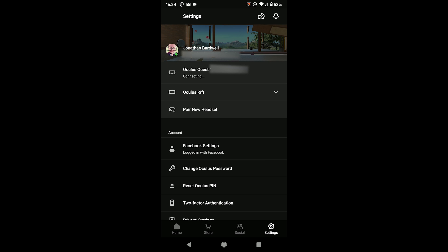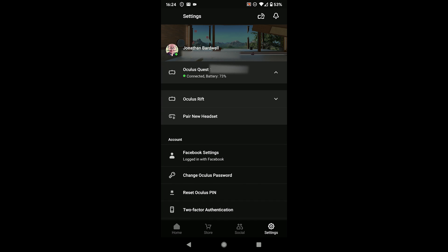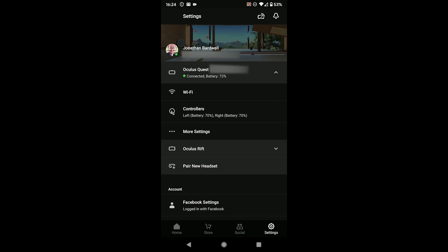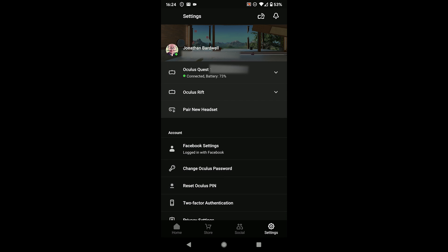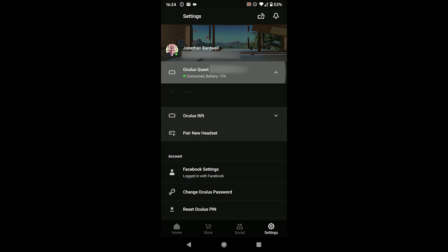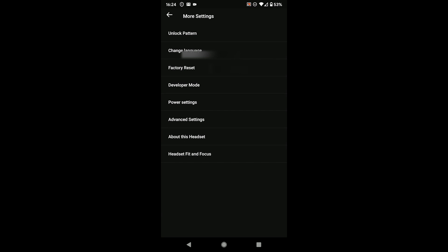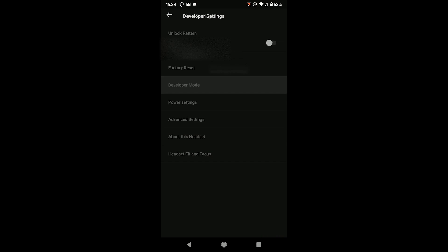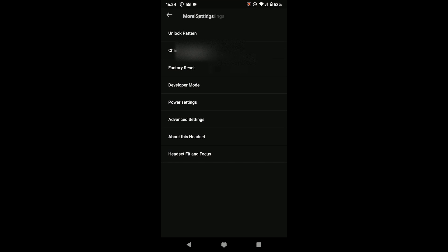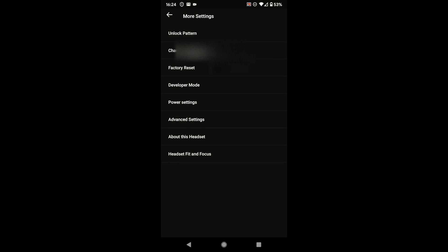We're just waiting for it to connect to the headset. Now we've got some more options. We can hit settings and then that's it for the mobile app. We're going to head over to the headset where we're going to go through the settings in there.